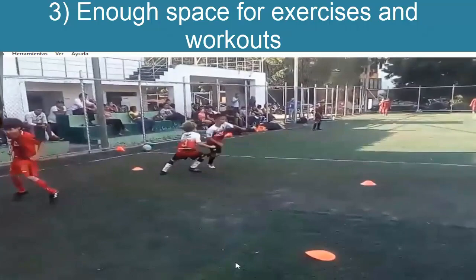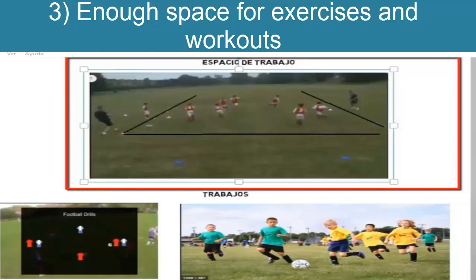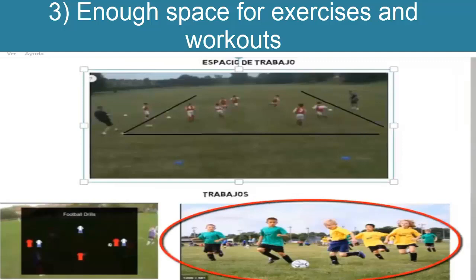Space on the field is important for soccer players. One of the great difficulties is that many train in very little space, which makes it more difficult to train adequately. For example, when children are in an optimal space they can correctly execute technical gestures, while in an image with very little space it will be more difficult to correct technical executions.